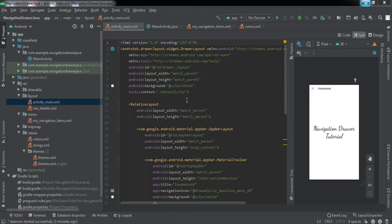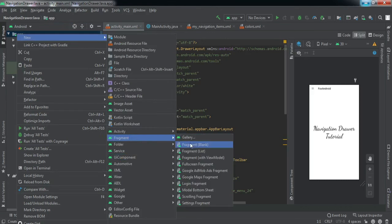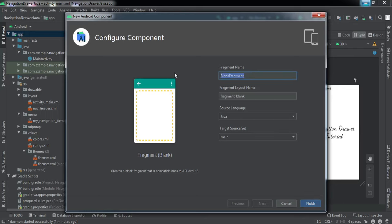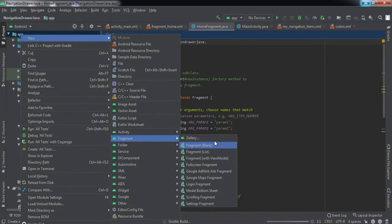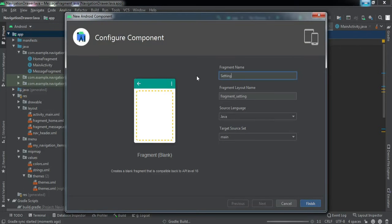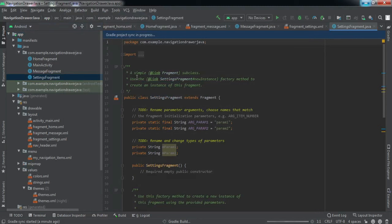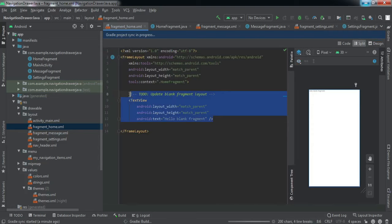To implement this, first we are going to add three fragments. Right-click on the app, go to New > Fragment > Blank Fragment and name it HomeFragment. Similarly, I'll add two more fragments. I'm adding only three fragments to save some time. Now let's go to the Home Fragment and add a basic design with a TextView.